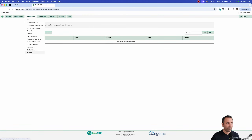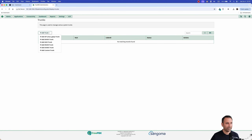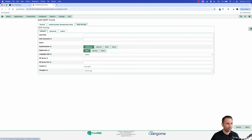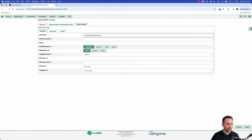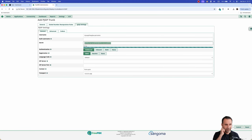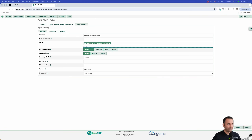Now go to FreePBX. Navigate to 'Connectivity' → 'Trunks' and add a new PJsip trunk. Give it a name — I'll name it 'WAPI.' Then go to the PJsip Settings tab. Under 'General,' enter the username and password you created earlier. Set the username field to your WAPI username (e.g., 'my-wapi-freepbx-username') and the secret to the password generated during WAPI setup.